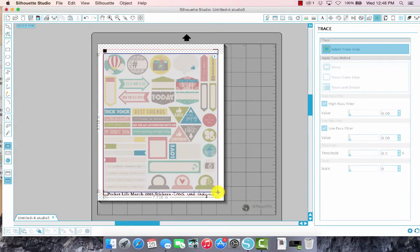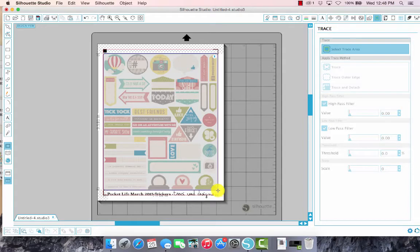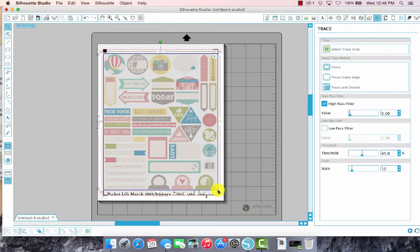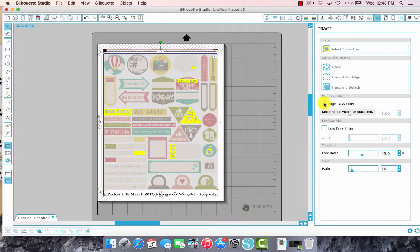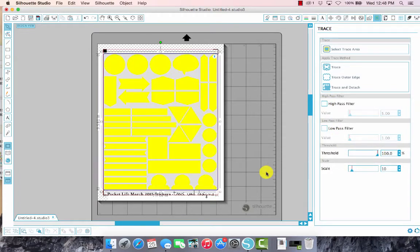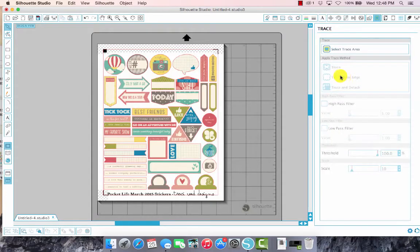I don't need to trace those words at the bottom that say the pocket life March 2015 stickers, so I'm just selecting all of the actual word art. There you go. Turn off the high pass filter, we don't need that, and then we're going to turn the threshold up all the way to a hundred. You can see those are the general outlines of your sticker shapes and we are going to trace outer edge.